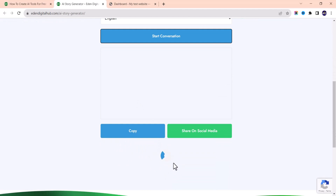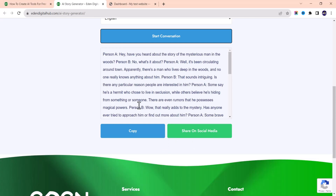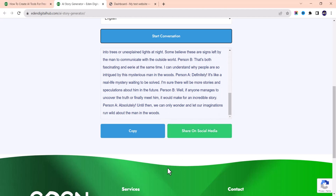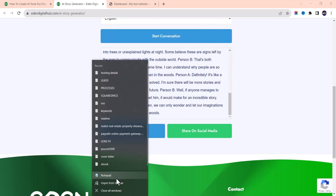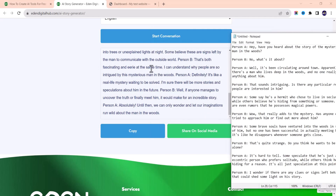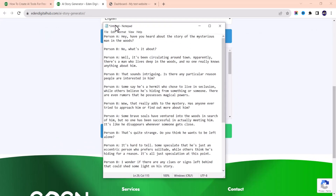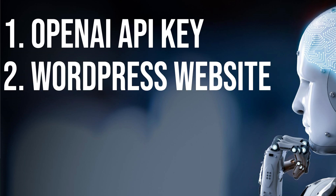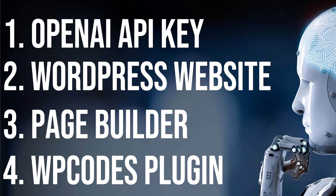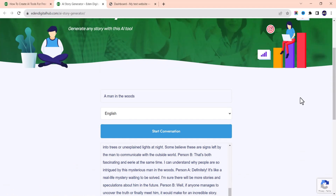The spinner here indicates it's producing results. We wait for it to finish, then we can easily copy it and share it on any social media platform. You can see the generated short story — this is amazing. All you need is your OpenAI API key, a WordPress website, a page builder, and the WP Code WordPress plugin. That is all you need to set up this kind of AI tool on your website, and you can also create something similar using ChatGPT.